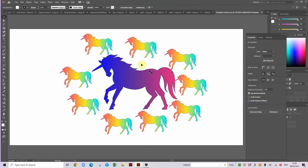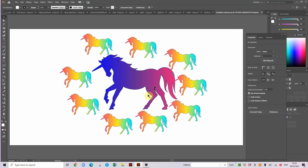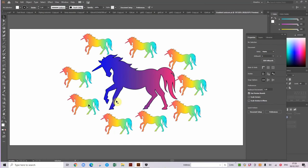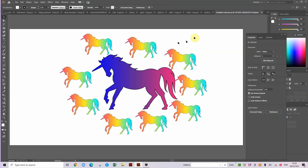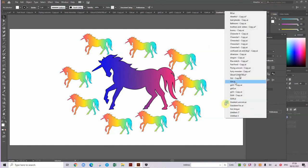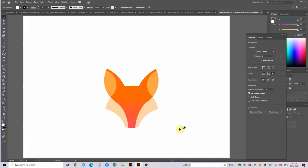So this is my gradient unicorn. Basically, I traced this unicorn. Then what I did is I filled it with a gradient. Then I copied it. And I made it smaller. And I filled it with a rainbow gradient. Then I copied it all around this unicorn.